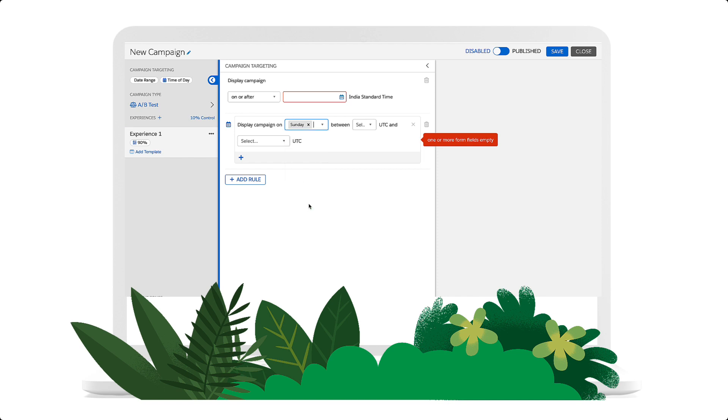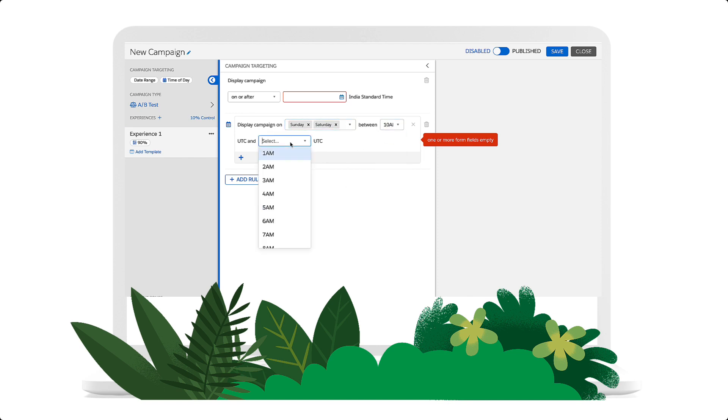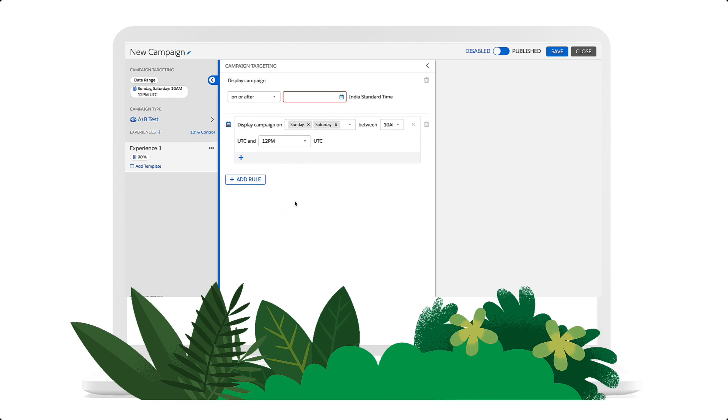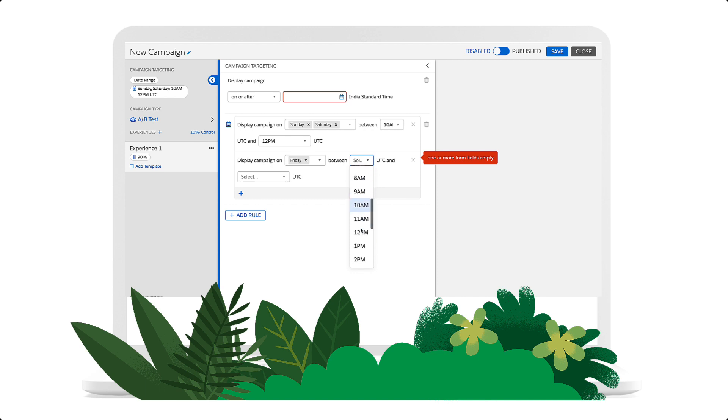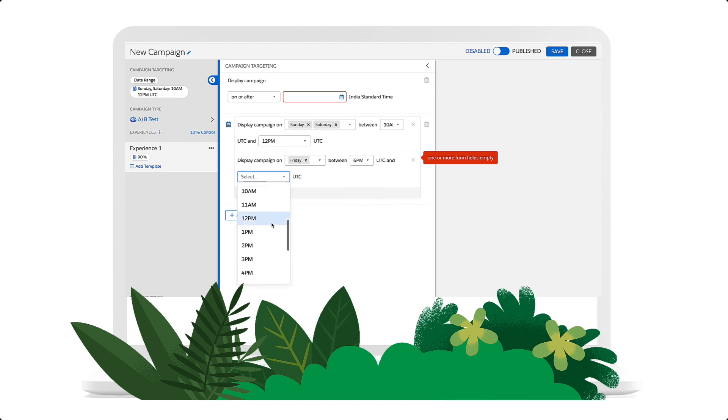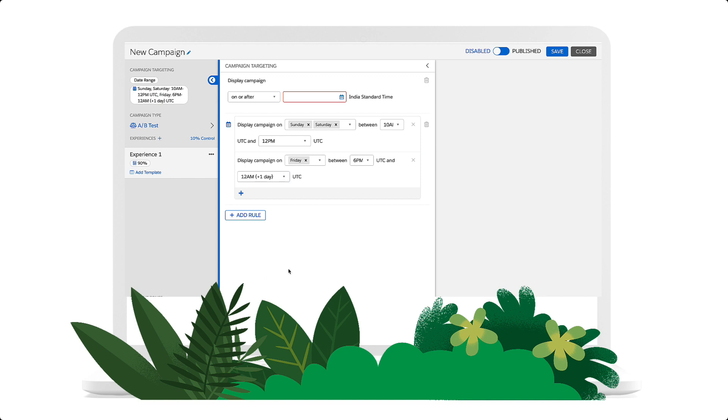We can also schedule a campaign to run at different times on different days by clicking the plus button. Here, we'll set this part of the campaign to run on Friday between 6 p.m. and 12 a.m. So, this campaign will run on the weekend between 10 a.m. and 12 p.m., and on Fridays between 6 p.m. to 12 a.m.